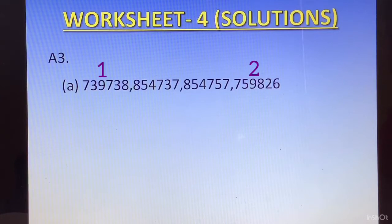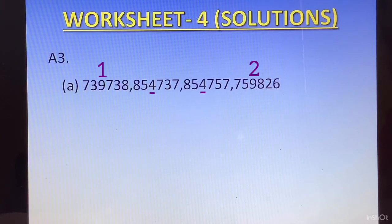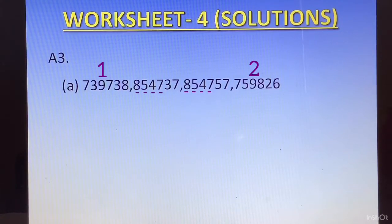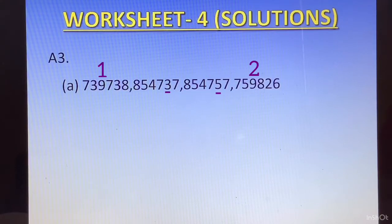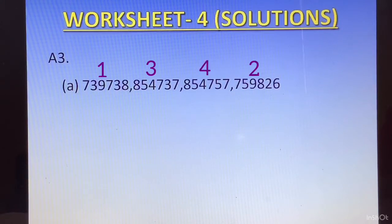For third and fourth place, both remaining numbers have 8 as their first digit. The second digit is 5 in both. The third digit is 4 in both. The fourth digit is 7 — also the same. The first four digits are identical. We go to the fifth digit: 3 and 5. Since 3 is smaller, the number 854737 goes in third place, and 854757 goes in fourth place.